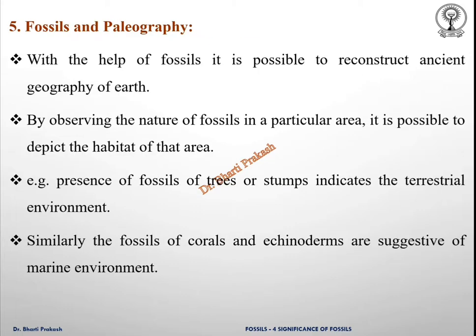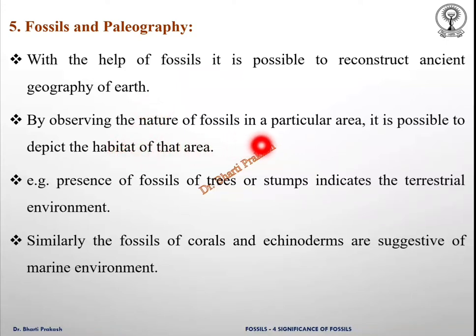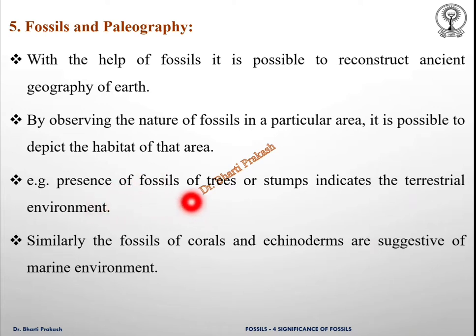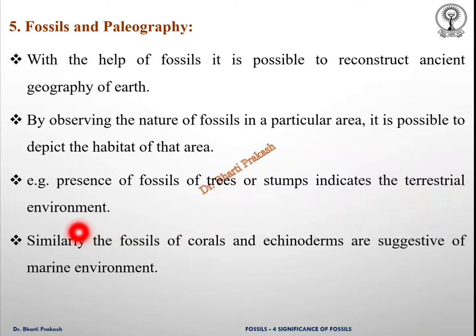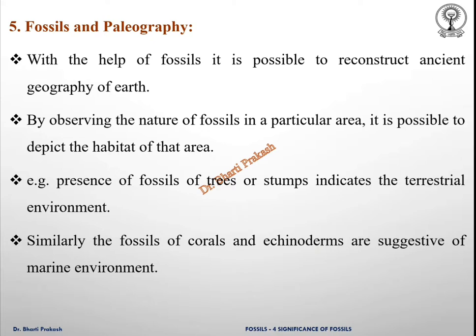The fifth significance of fossils is fossils and paleogeography. With the help of fossils, it is possible to reconstruct the ancient geography of earth. By observing the nature of the fossils of a particular area, it is possible to depict the habitat of that area. For example, the presence of fossils of trees or stumps indicates a terrestrial environment. Similarly, the fossils of corals and echinoderms are suggestive of a marine environment.